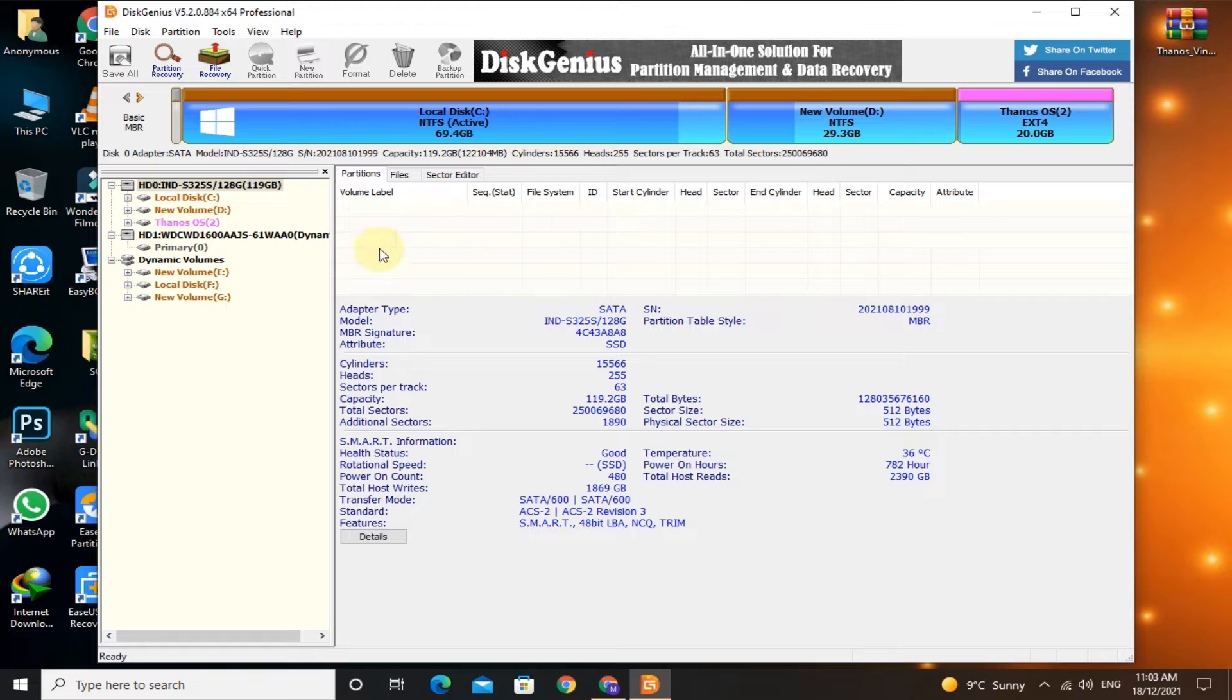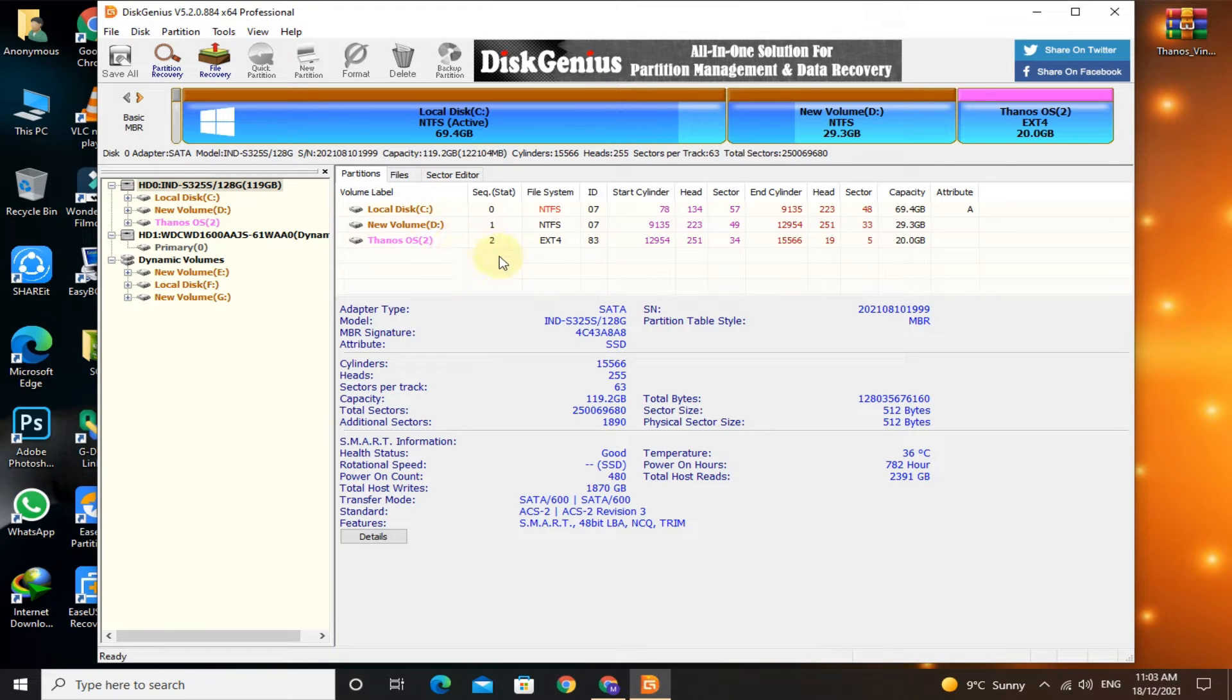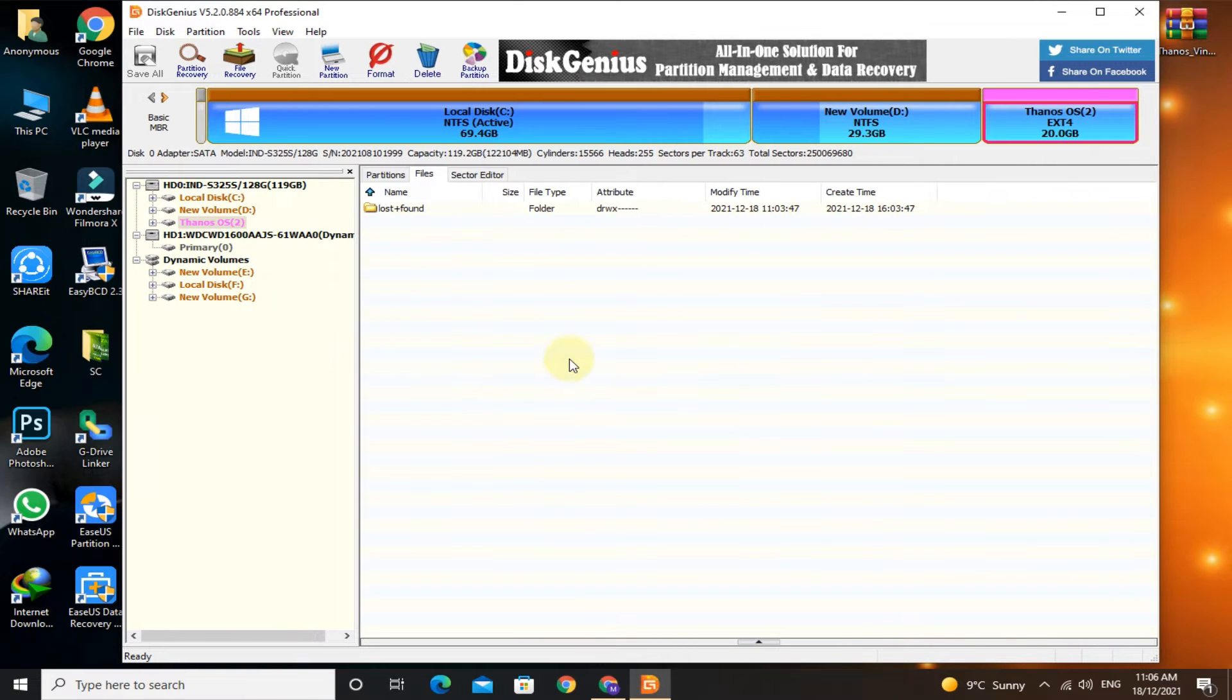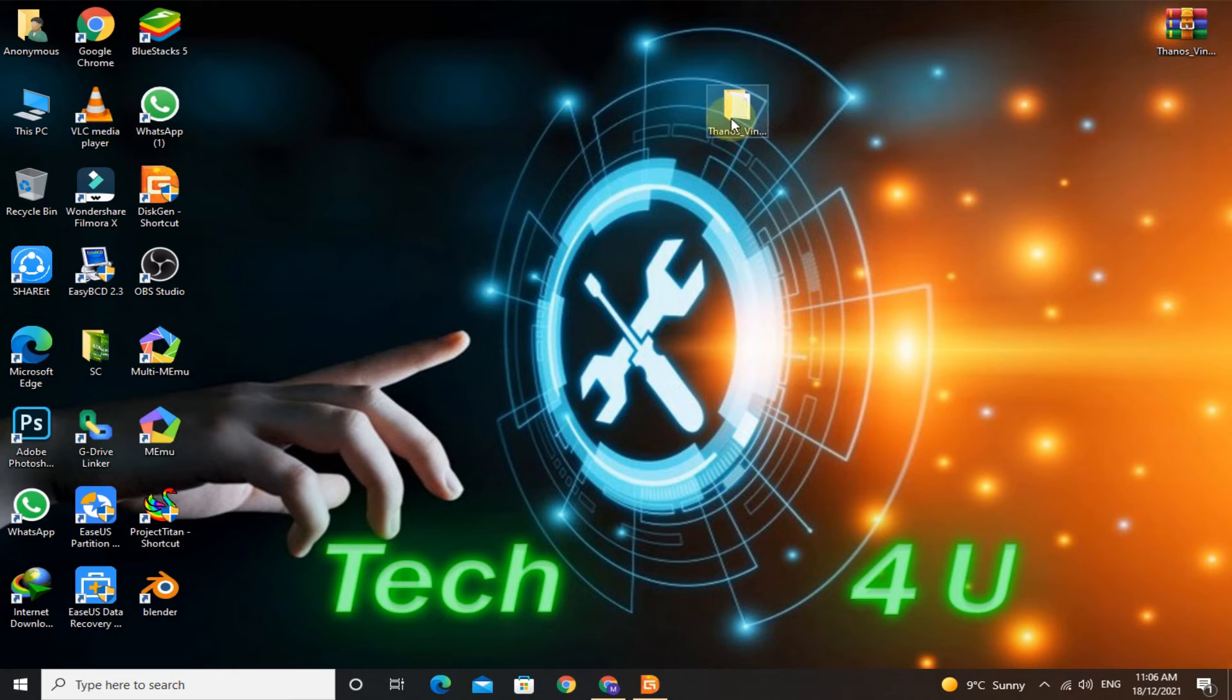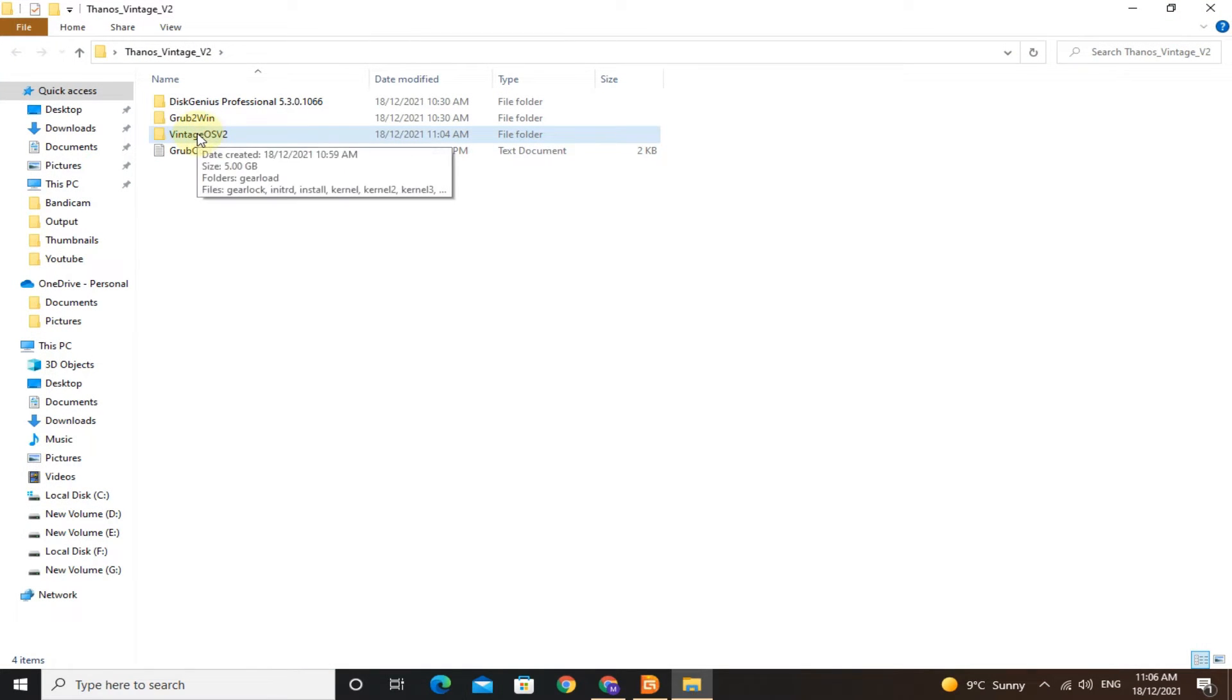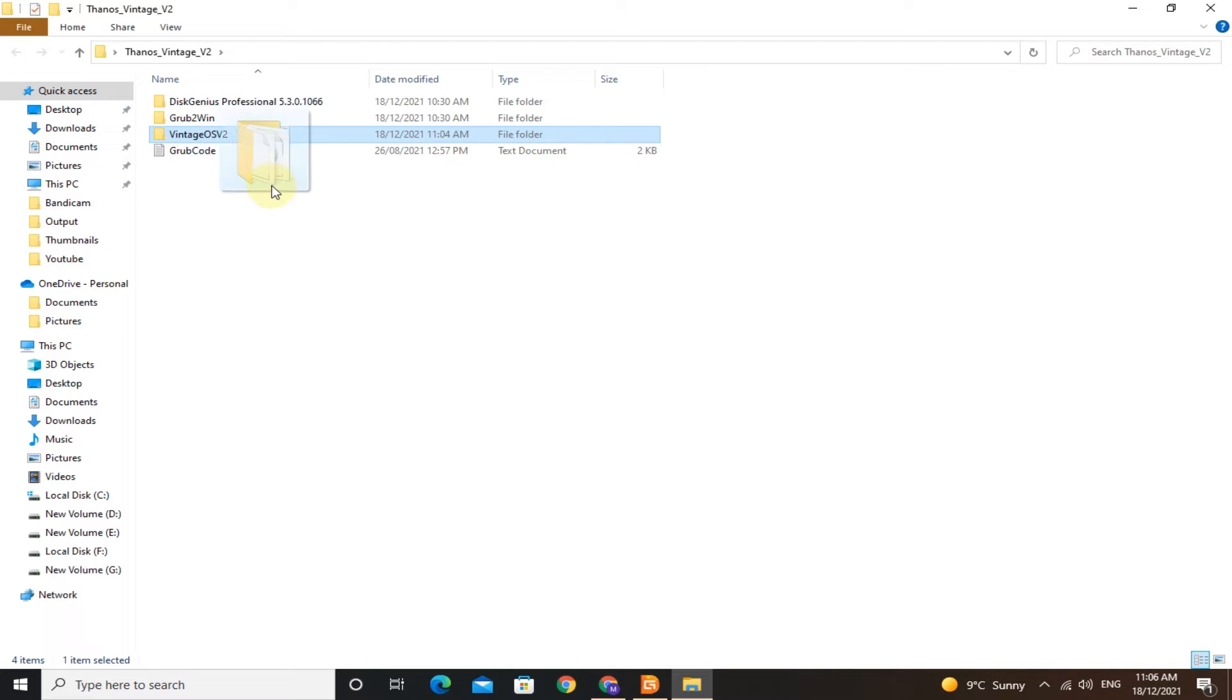Here you can see the new partition named Thanos OS is created. Open this partition. Minimize DiskGenius, then open the Thanos OS folder. Now drag and drop the Vintage OS V2 folder through DiskGenius.